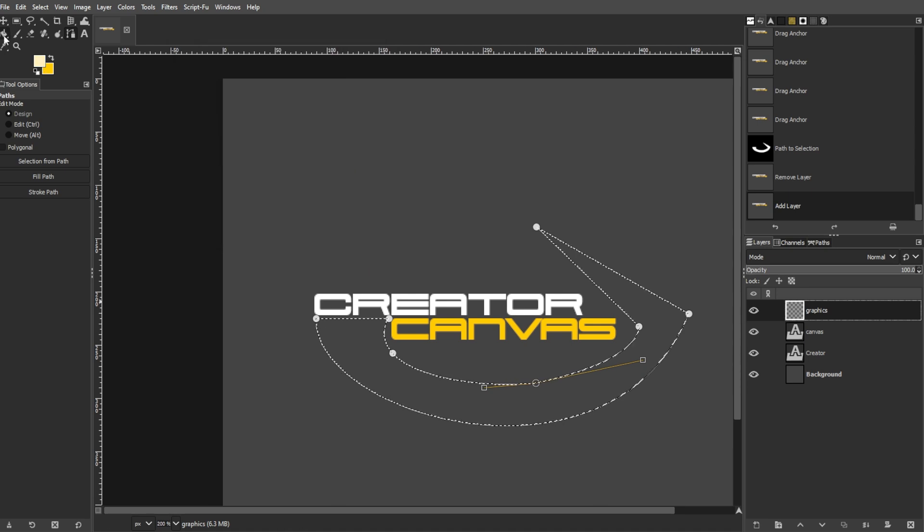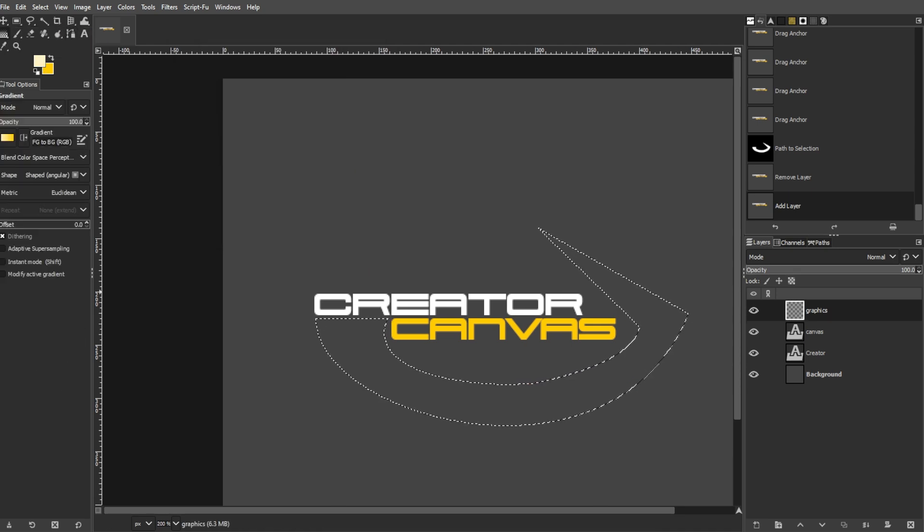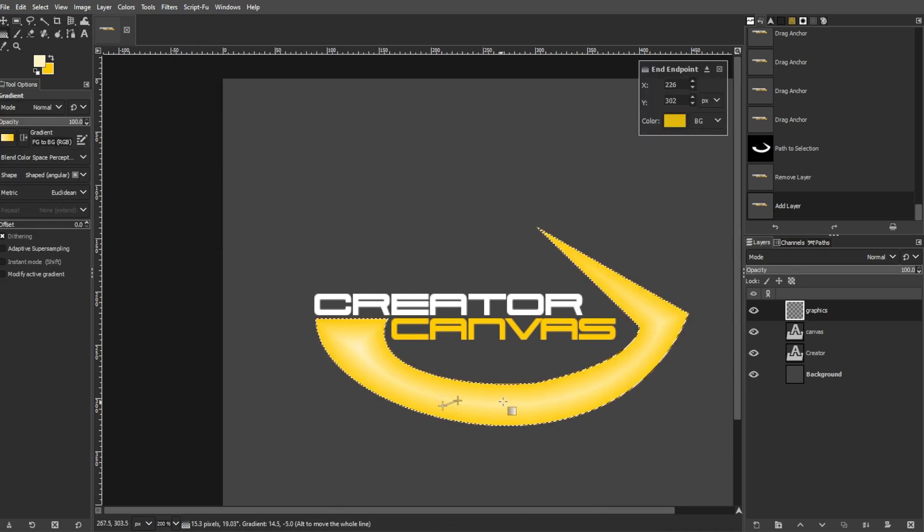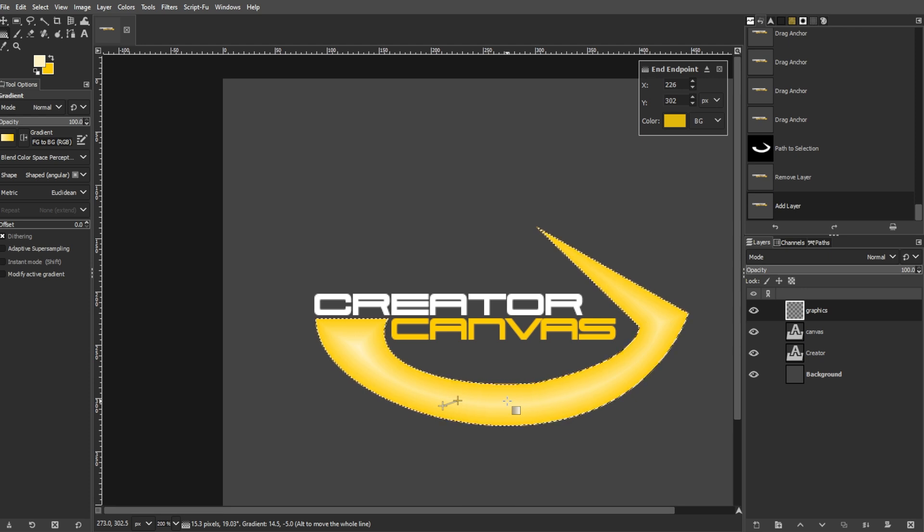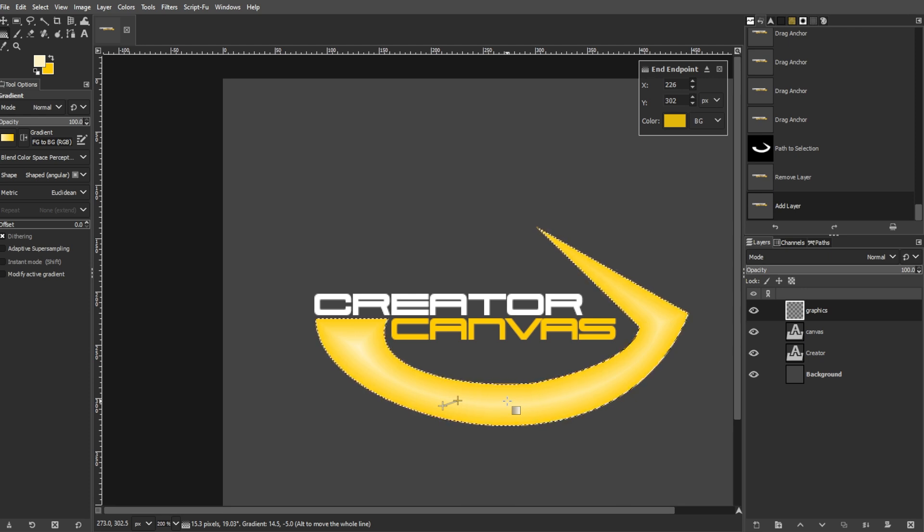Select the gradient tool and use the following settings. Then draw a gradient within the selection. It doesn't matter where you start, the selection will fill with a gradient.